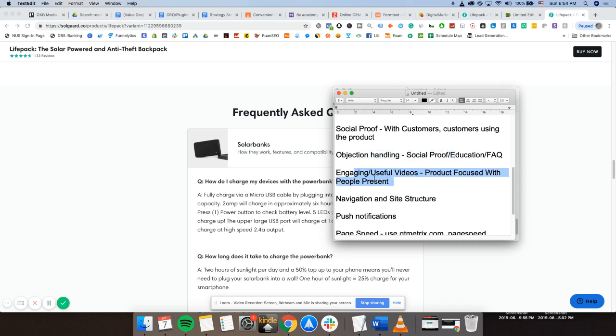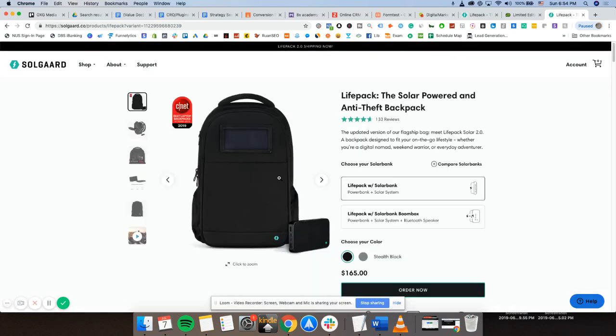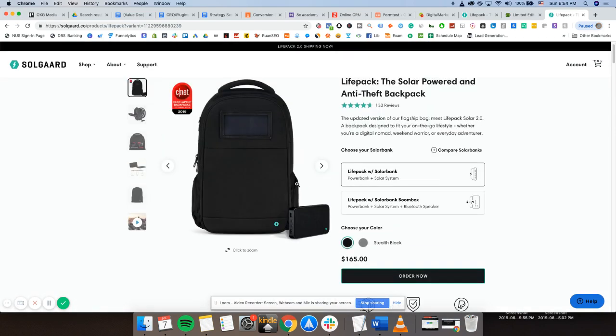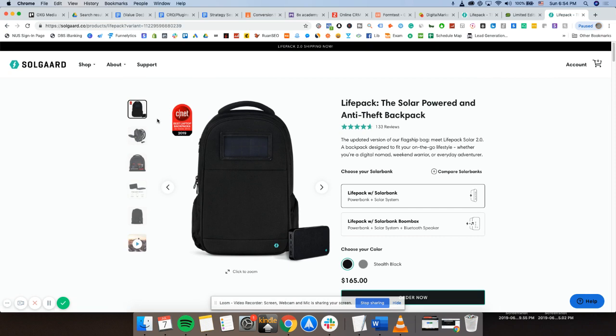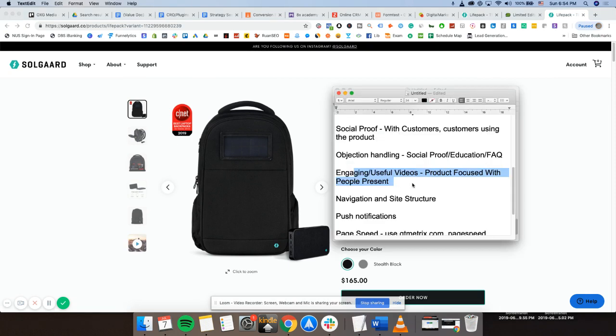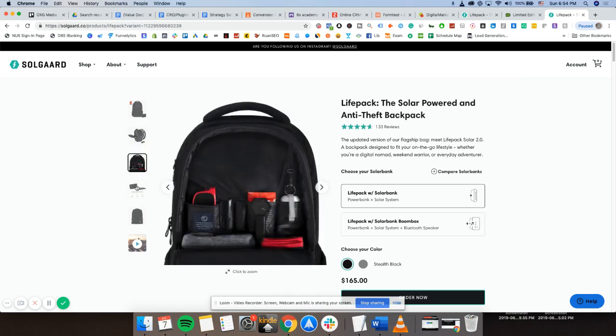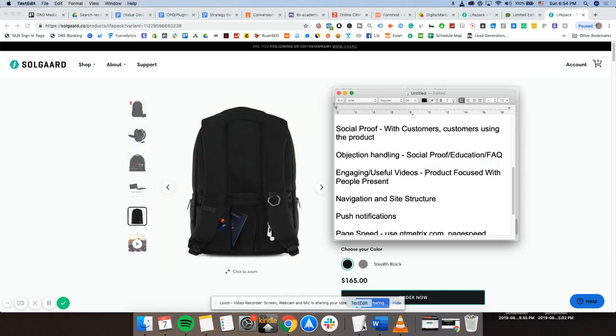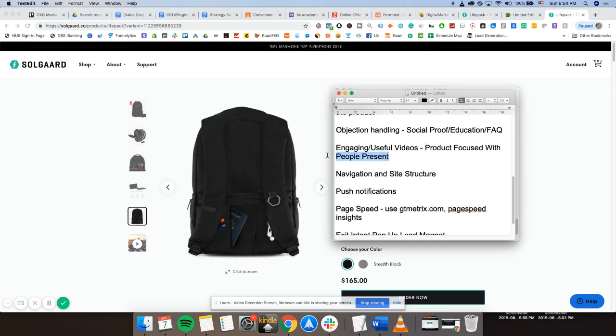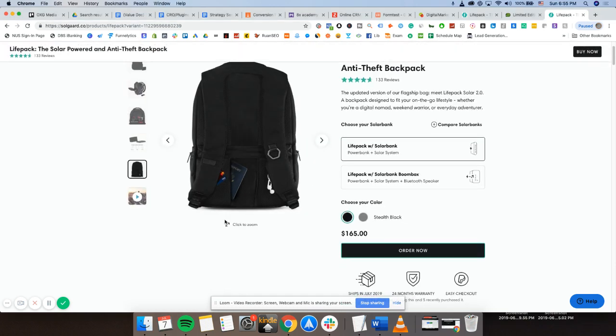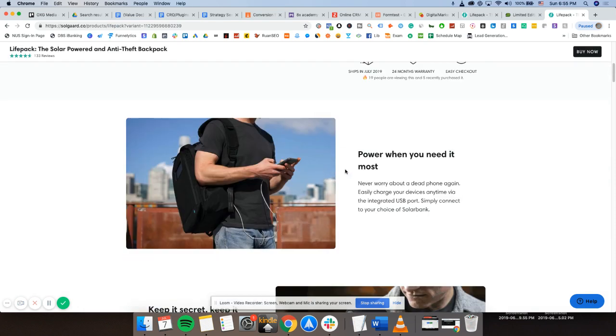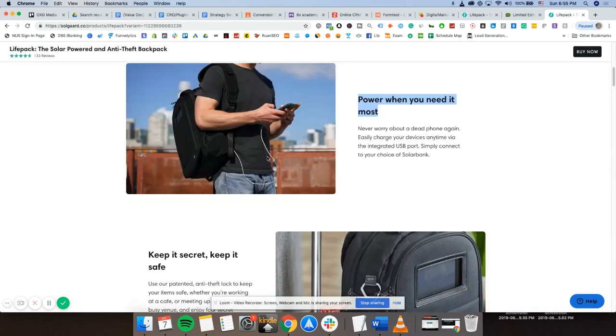Next. Engaging useful videos. So the product should be focused but people present. What this means is when you are making engaging or useful videos on your product page itself, you should always include people if possible. So as you can see, this brand does it extremely well. They have product focus. Everything is about this bag. You can see the several aspects of this bag. But there are people present. The reason why people being present is very important to convert is because it actually shows people actually using this product and not just you trying to advertise it.